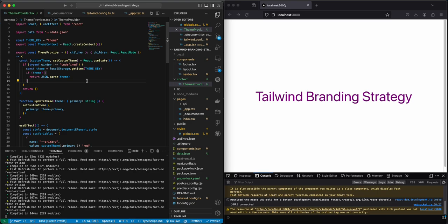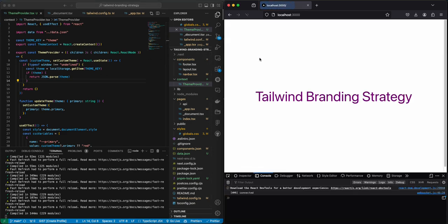Then we need to get the team from local storage. And then if there is a team we need to parse it and set it. If not, then we're going to return an empty object.